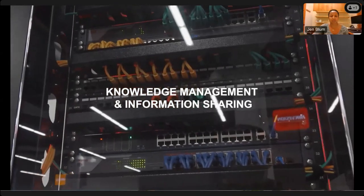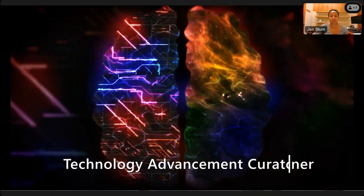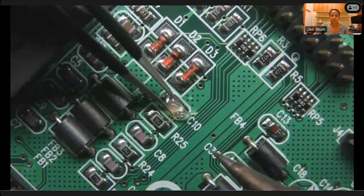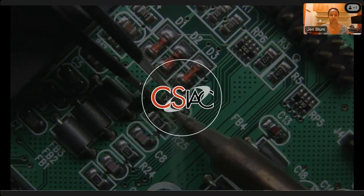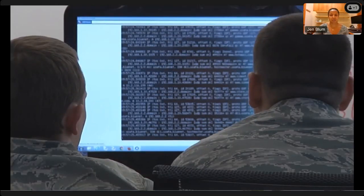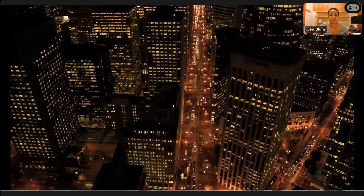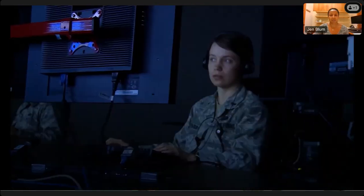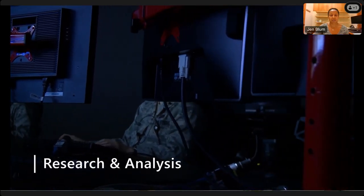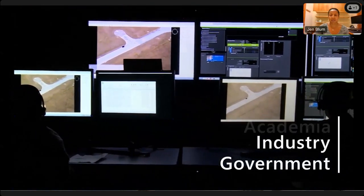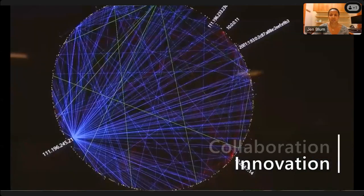CSIAC serves as one of the premier information research partners and curators of technology advancements and trends for the Cybersecurity and Information Systems community. Our organization supports those working in the Cybersecurity and Information Systems domain of DoD Research and Engineering by helping navigate the vast landscape of scientific and technical information, allowing customers to get a head start on their technical projects. We provide research and analysis services and help unlock access to information, knowledge, and best practices from government, industry, and academia to stimulate innovation, foster collaboration, and eliminate redundancy.